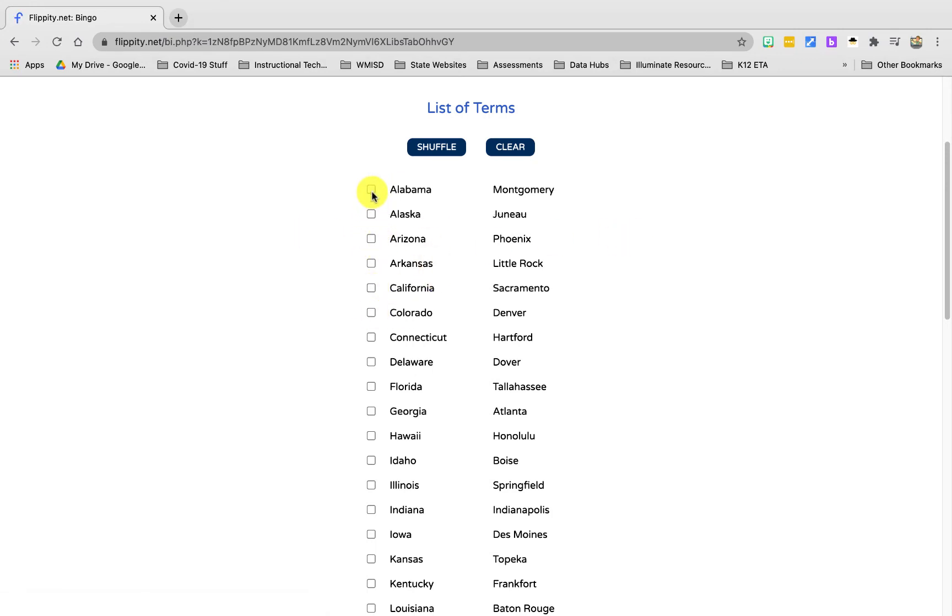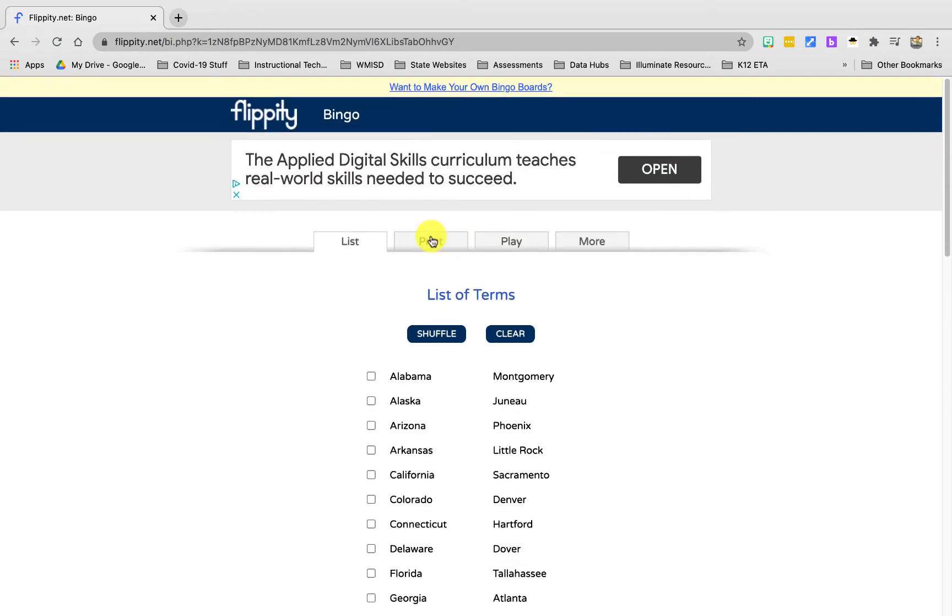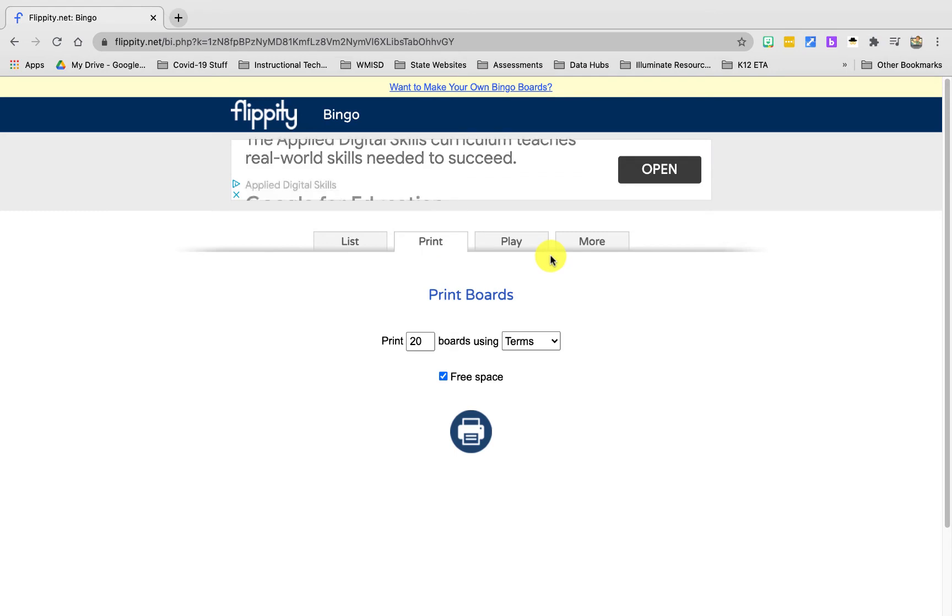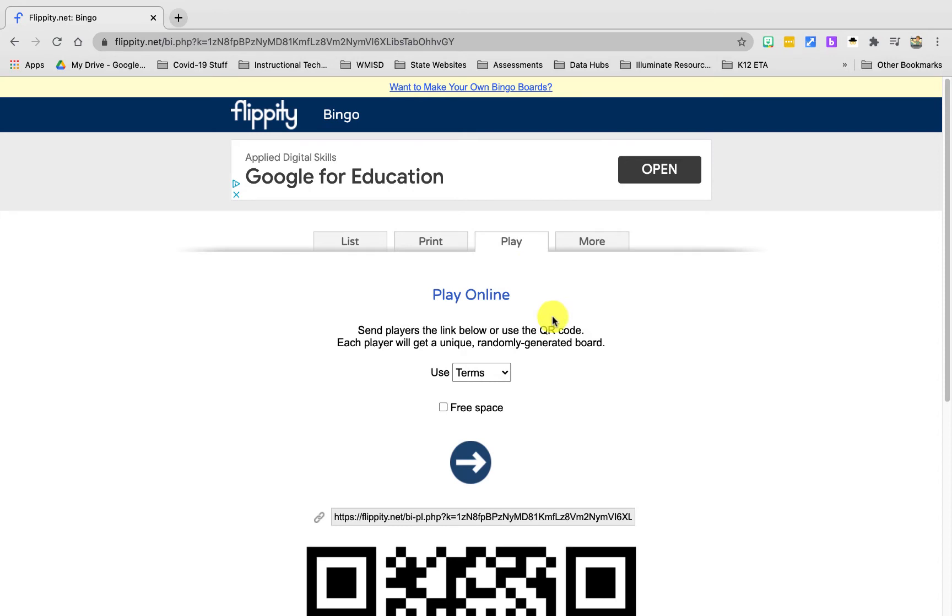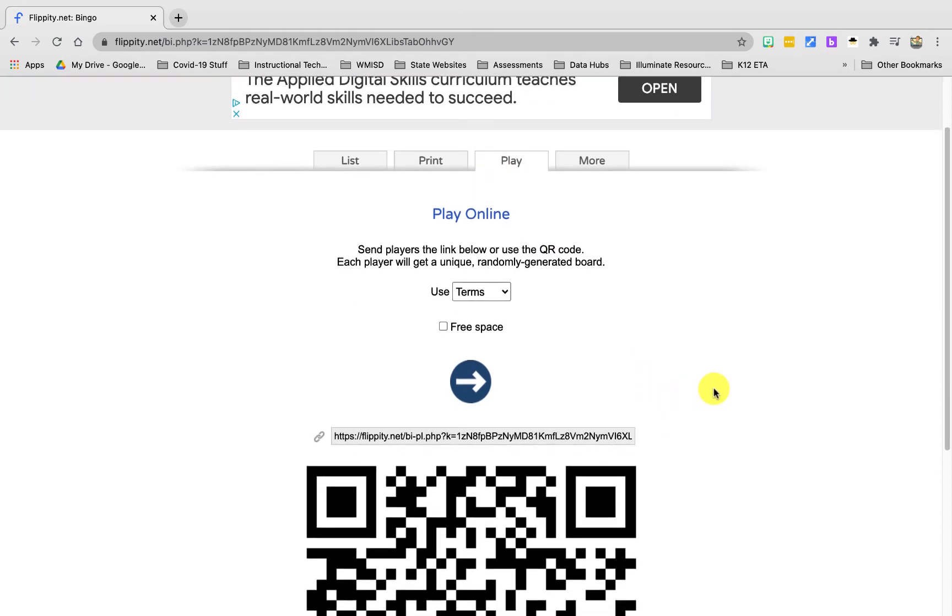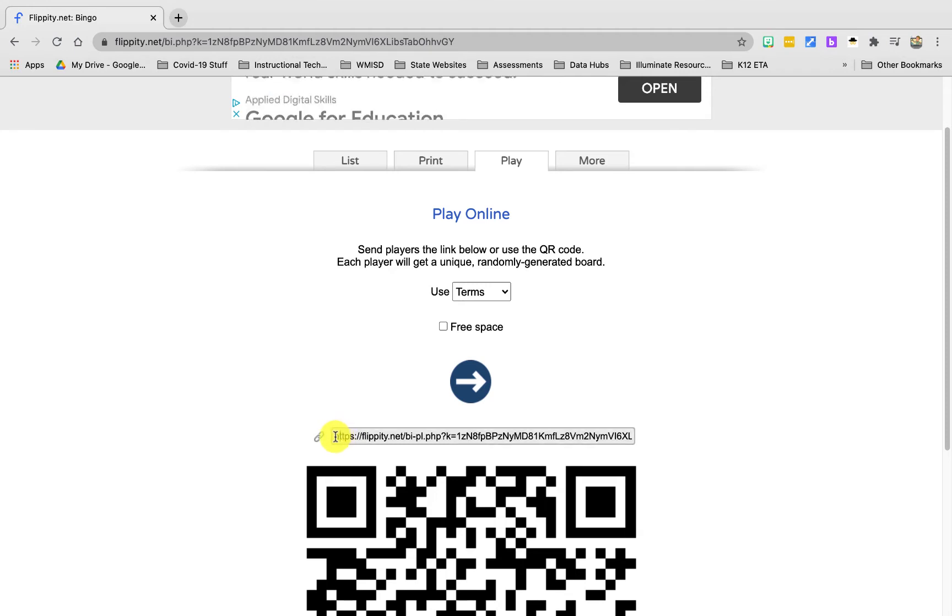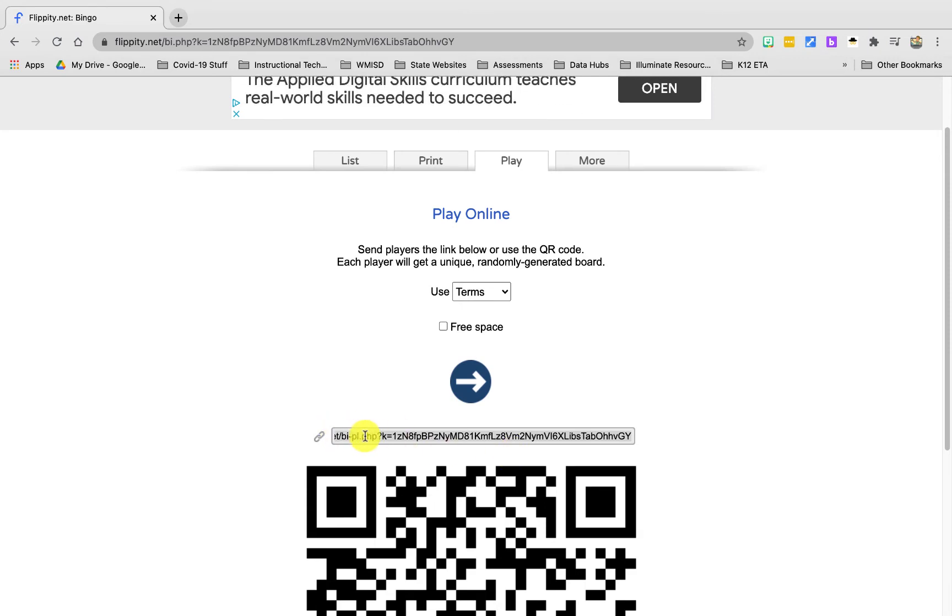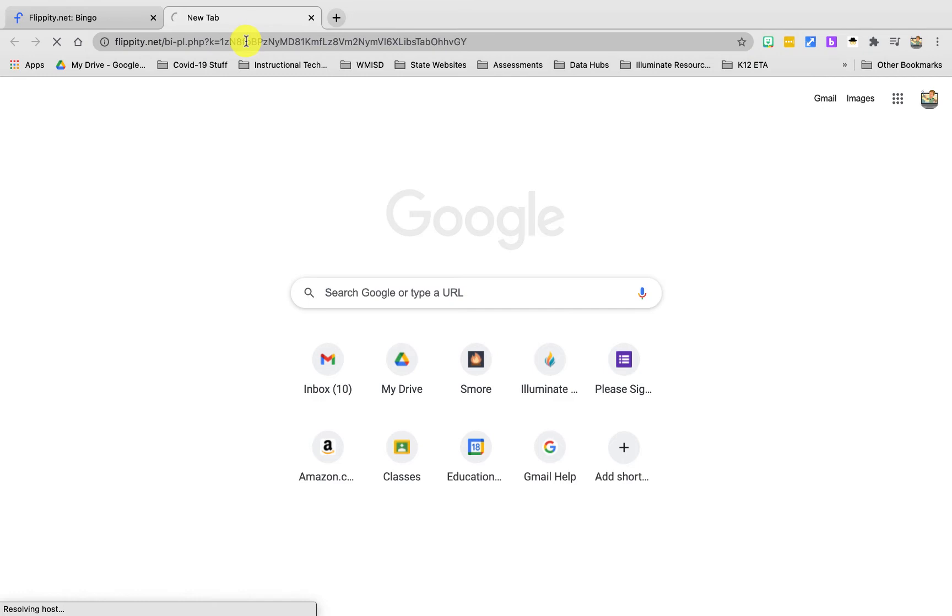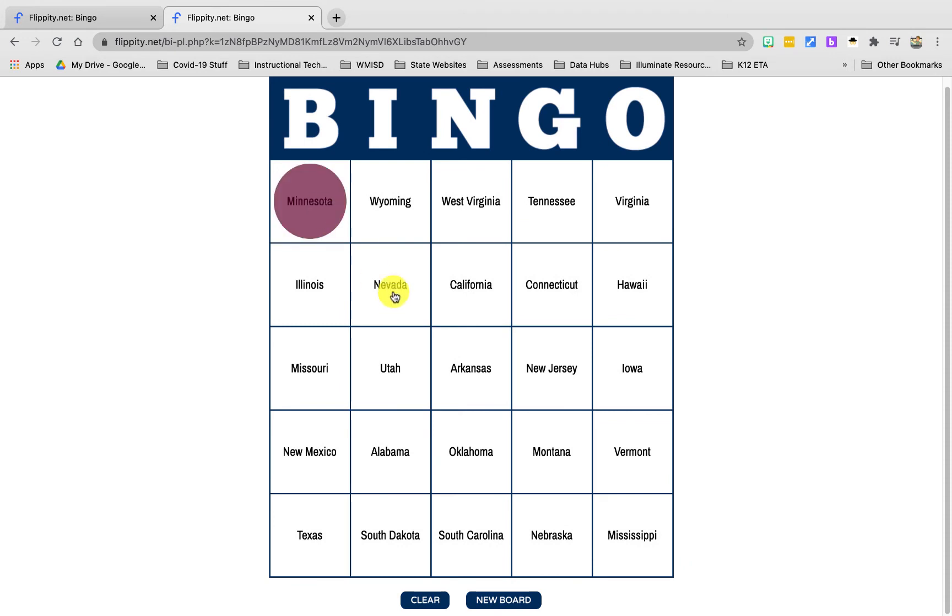The next step is if I wanted to create printed bingo chips I can print them here. And then the last option, the third option here, is play. This is where you get the link that you can send to your students. So if you were in a Google Meet or if you had Canvas running and you shared this link with your students, when they click on it it's going to take them to a bingo card that's created with those terms we were selecting from. Then the students can click on the words as they come up until they reach bingo.